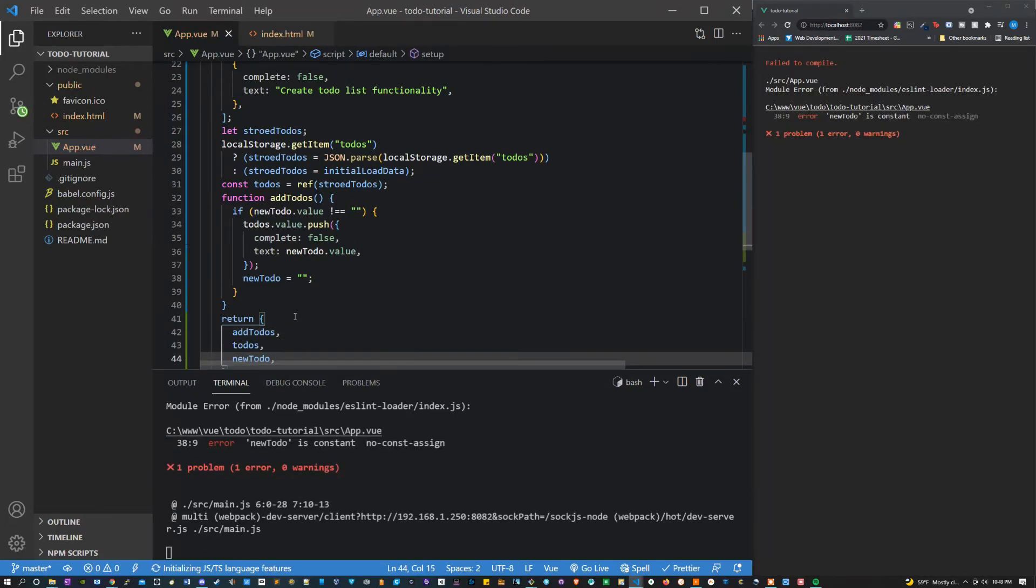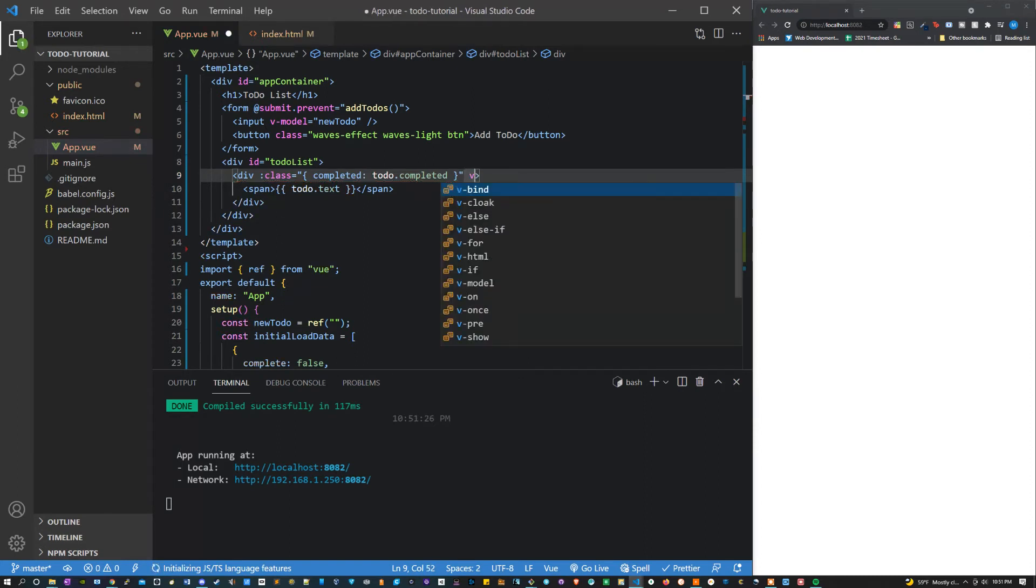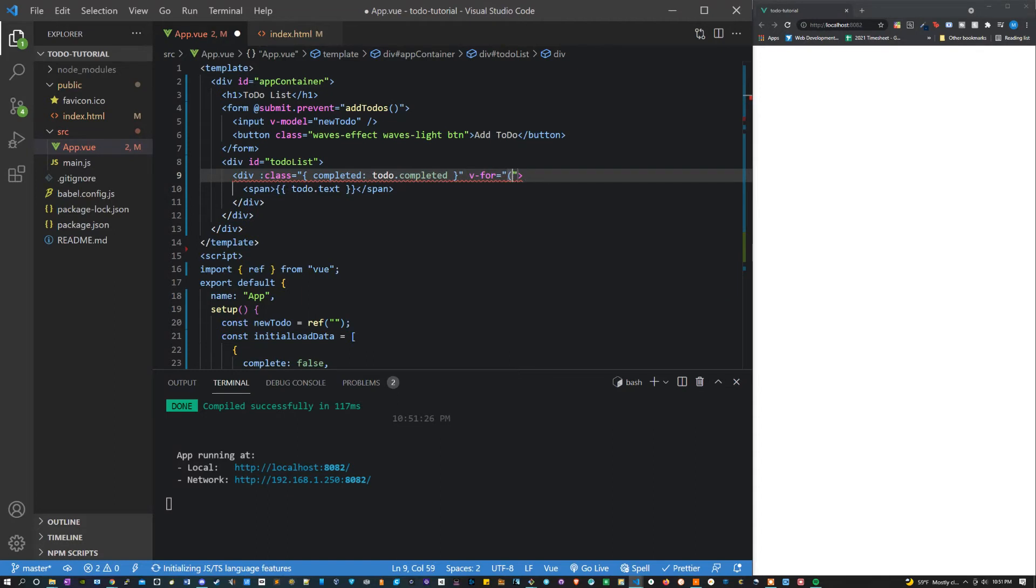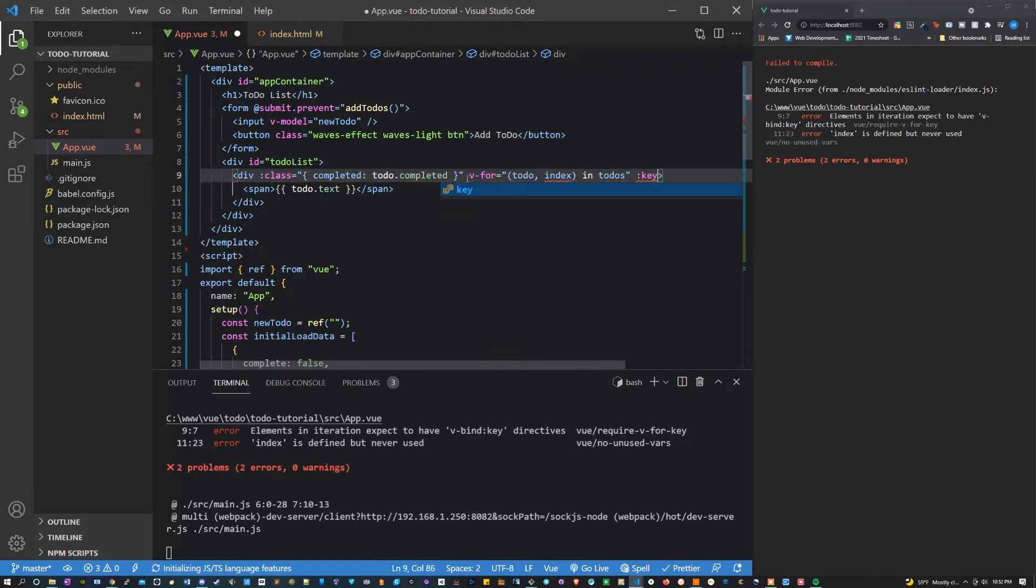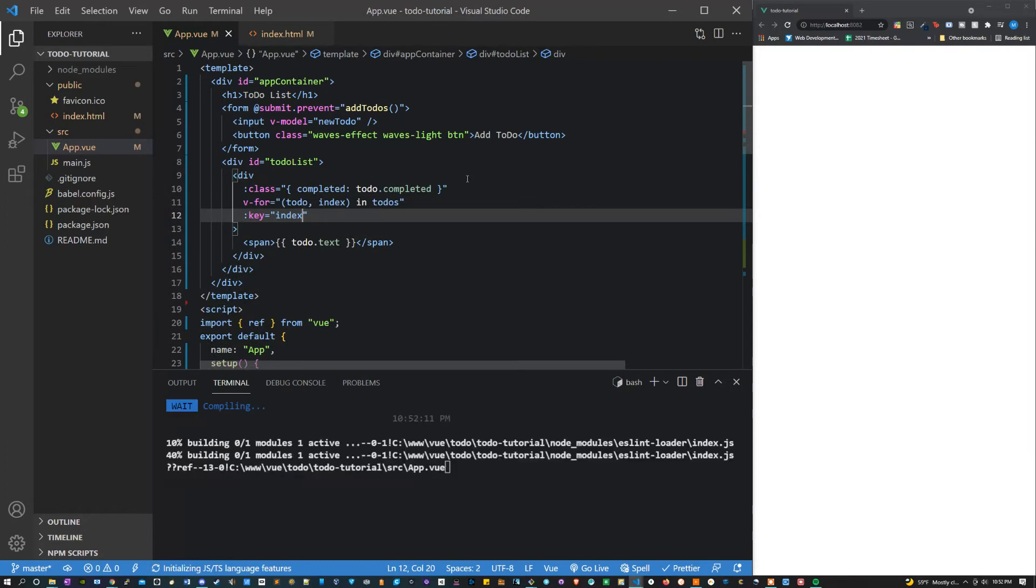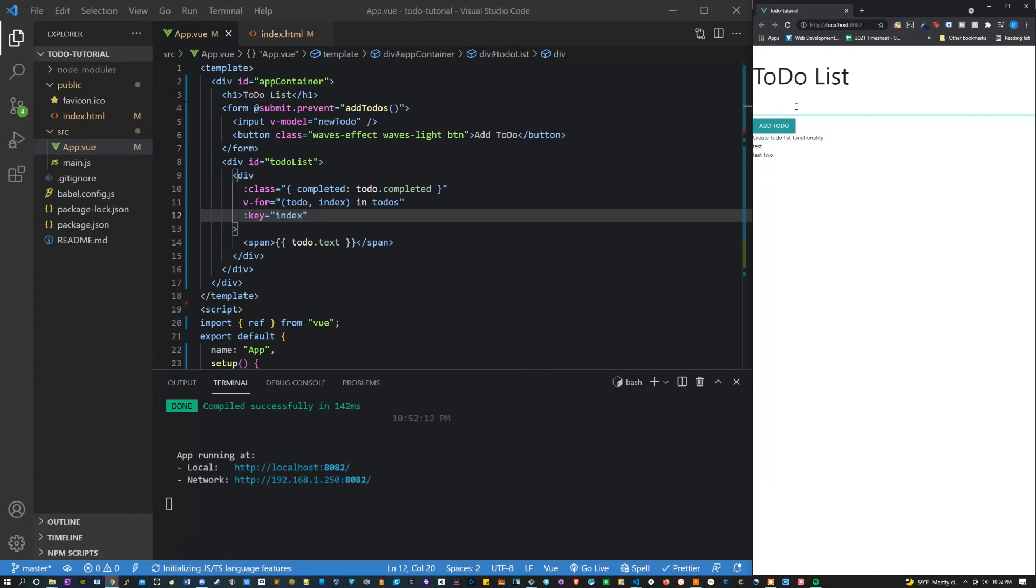Back in the template for the individual to-do, what we're going to want to do here is give it a v-for value. We can set this v-for equal to parenthesis to-do comma index in to-do's. And then what we have to do is give it the key. So outside of these quotes we can say colon key equals index. And now we should be able to create to-do's and click add to-do. And awesome! This is working perfectly.